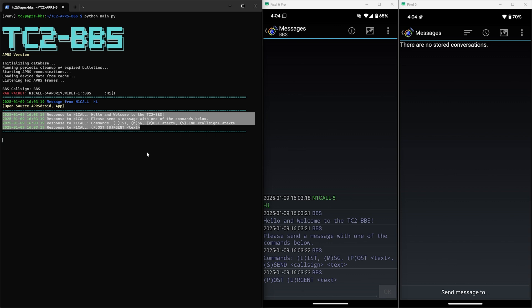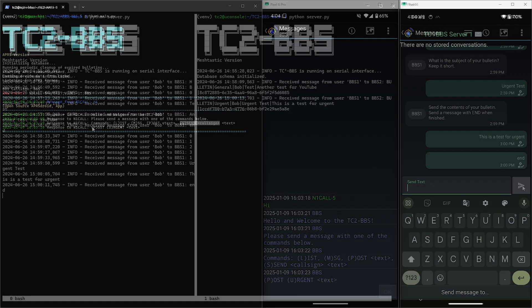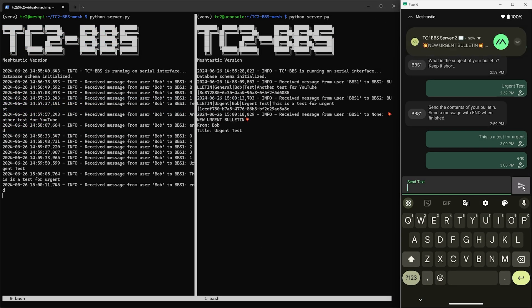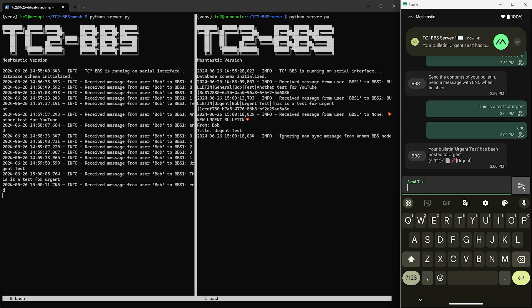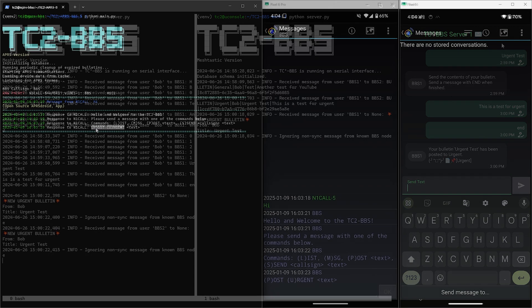So as we covered in the previous video, L is to list the current bulletins, M is to get messages directed to you, P is for posting a bulletin, and S is for leaving a message to someone via their call sign. We also have a new command added now and if you're familiar with the Meshtastic BBS, there's an option for posting urgent bulletins and we've implemented that here with the APRS BBS as well.